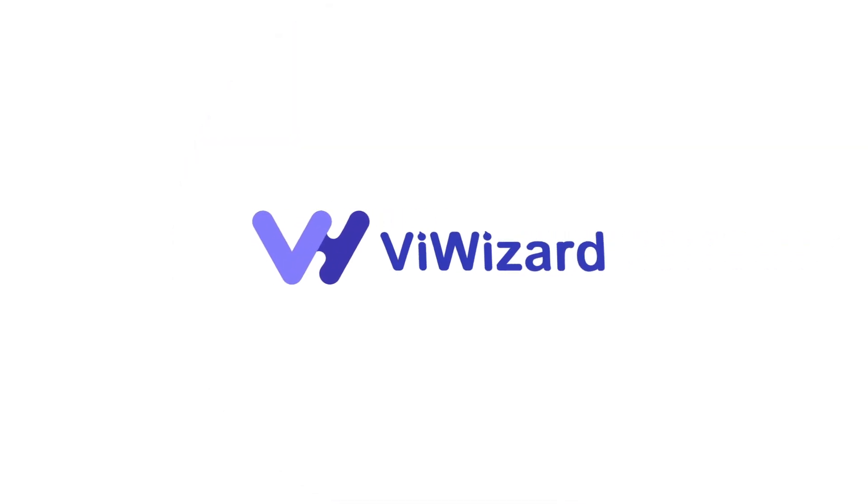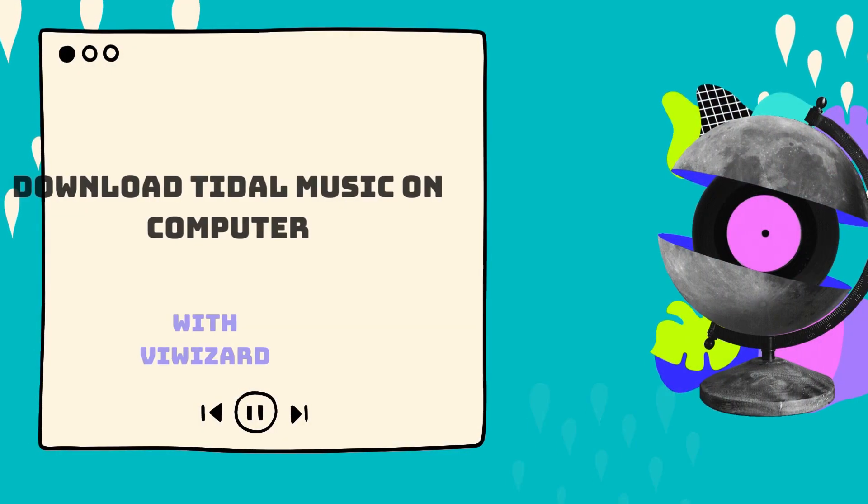Hi, everyone. Welcome to ViWizard's YouTube channel. Today, we will talk about downloading Tidal music on a computer.